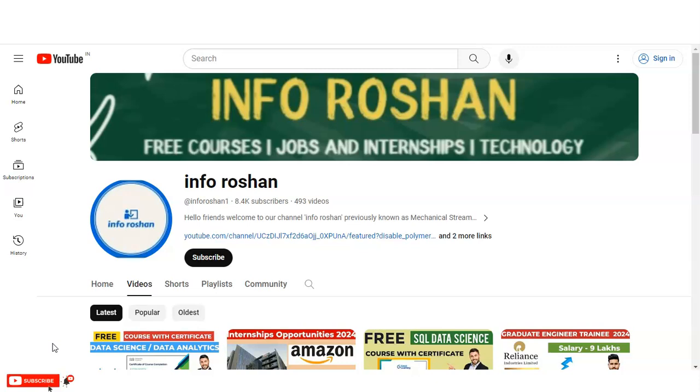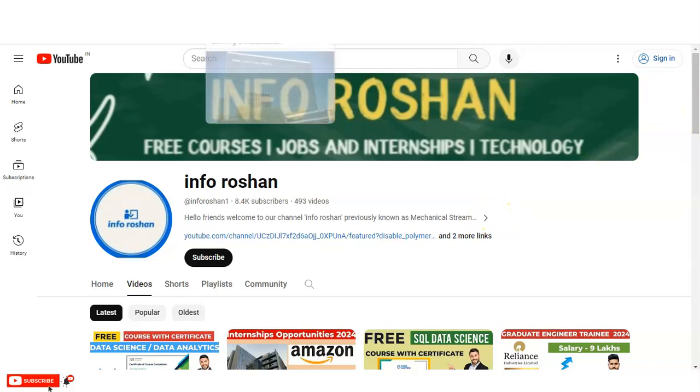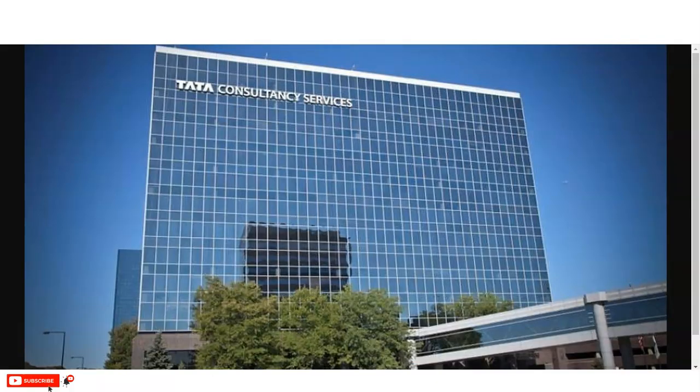Hi everyone, welcome back to our channel InfoRosan. I hope you are doing well. In today's video, we are going to check the virtual internship program provided by Tata Consultancy Services, which is one of the Tata Group companies.